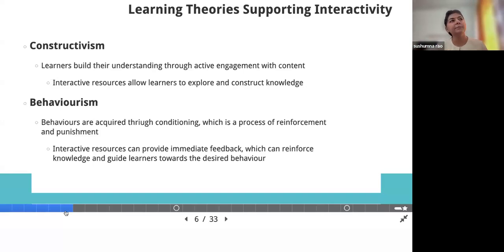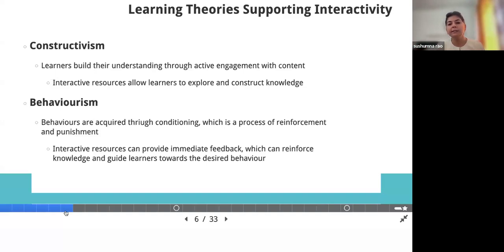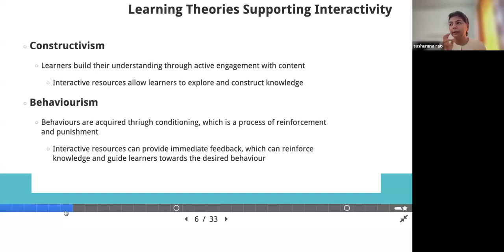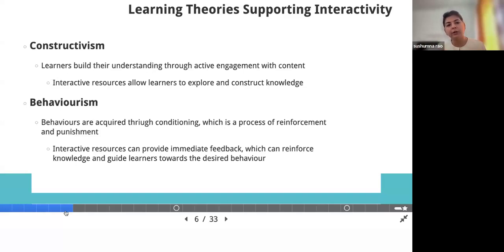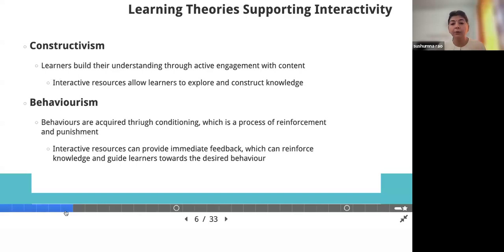Talking about these various primary types of interactivities and levels, we can connect various pedagogical theories with interactive resources. When you author an interactive resource, there are theories that support it. Among them, I feel constructivism and behaviorism are the most important ones. Learners build their understanding through effective engagement with the piece of content we offer. When we create any interactive learning resource, the learner will explore and construct some knowledge — especially through scenario-based or branching scenarios with application-based questions.